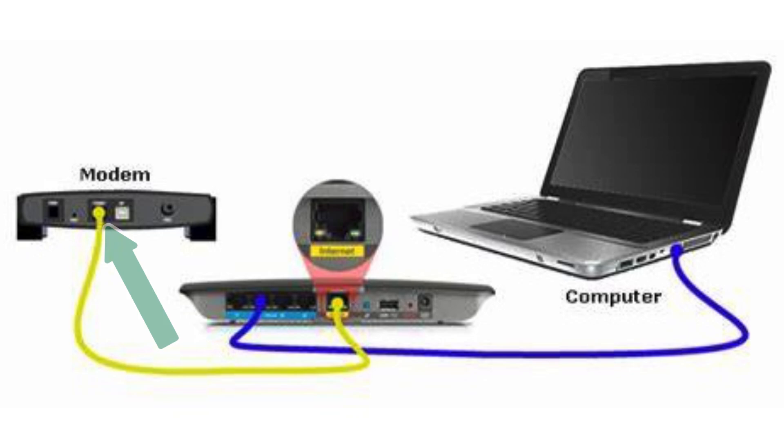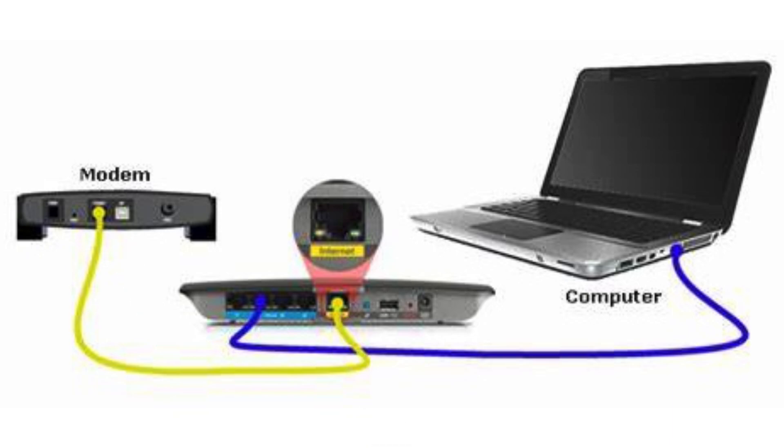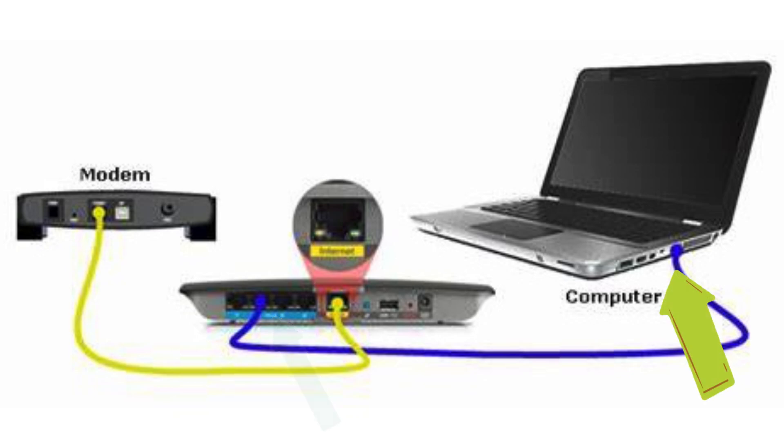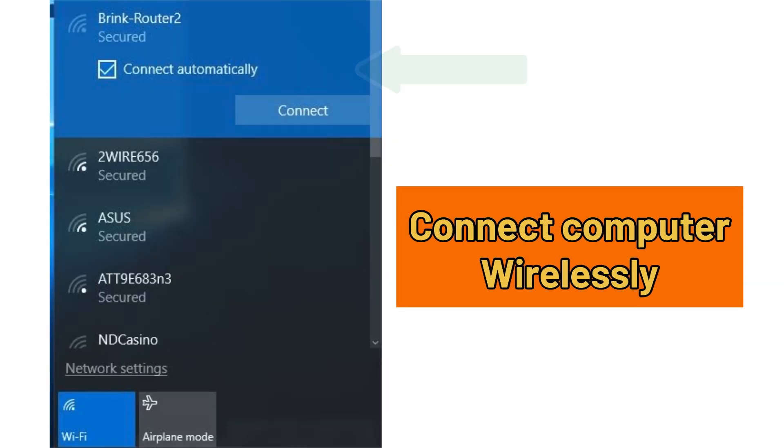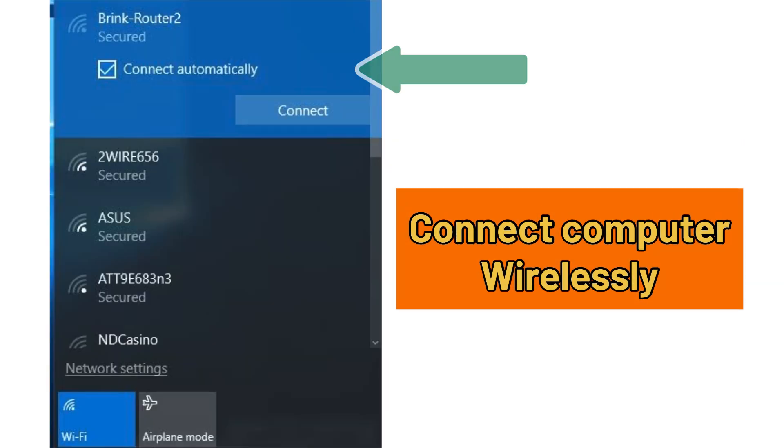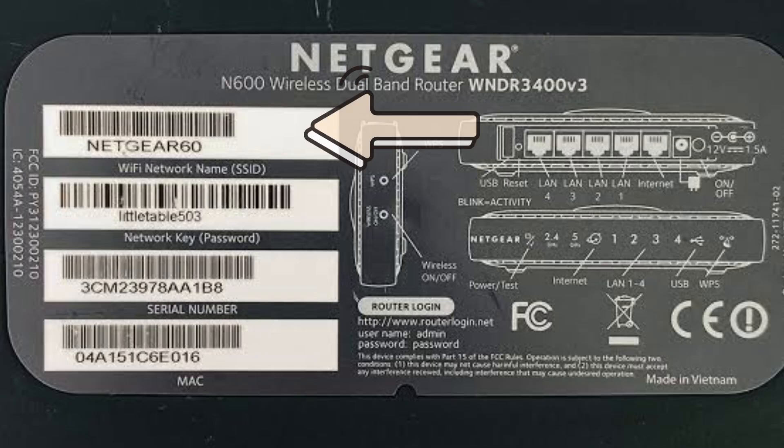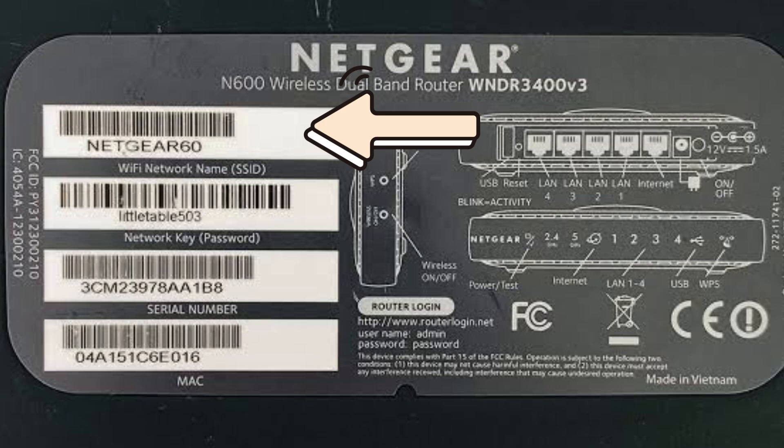First connect an Ethernet cable from your modem to the router's WAN port or internet port, then connect another Ethernet cable from the router's LAN port to the LAN port on your computer or laptop. Alternatively, you can wirelessly connect to the router's SSID showing up in your Wi-Fi list. You can also find the sticker on the back of the router to locate your router's SSID.